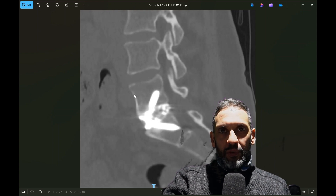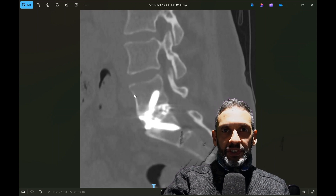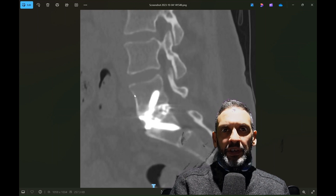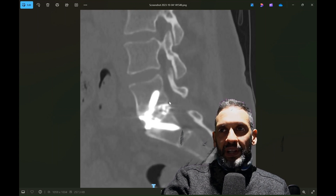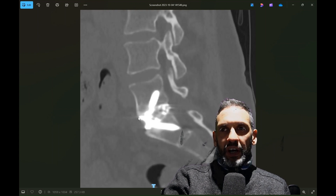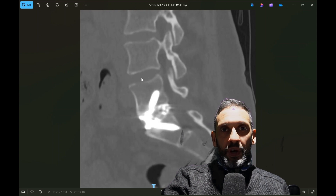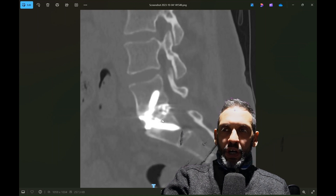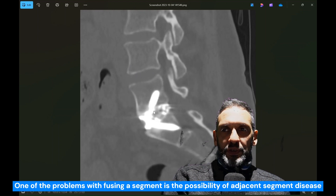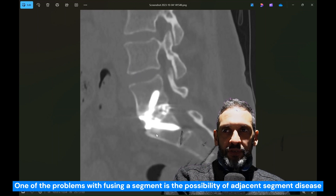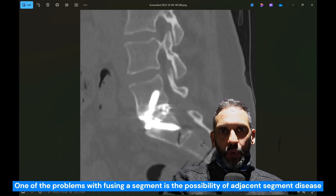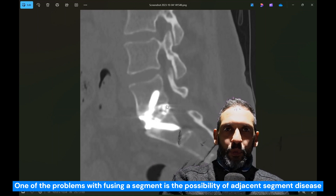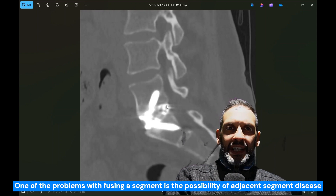Unfortunately, we heard recently that he has undergone surgery again, which we believe to be another microdiscectomy. We're speculating slightly here, but given that one level of his spine has been fused, I can only assume that this has been a disc at another level — possibly the level above. One of the problems with fusing a segment of the spine is that you've eliminated all motion from that segment, so the segments above then try to make up for that lack of motion, and that can accelerate wear and tear — what we call adjacent segment disease.